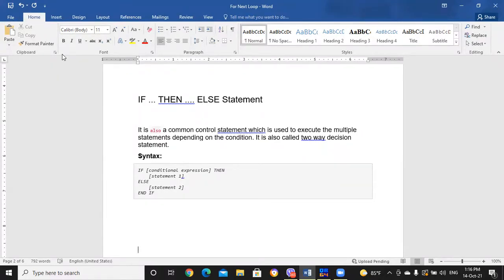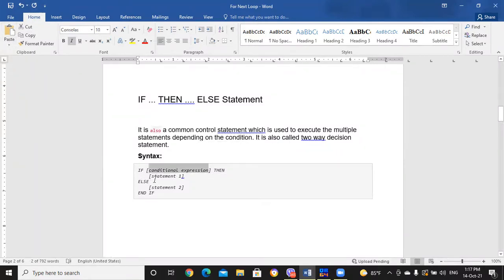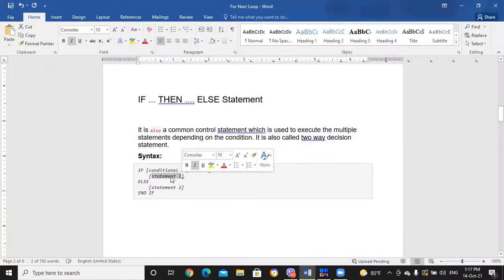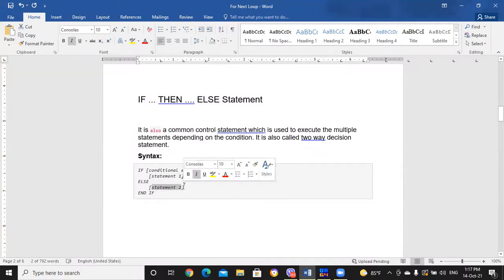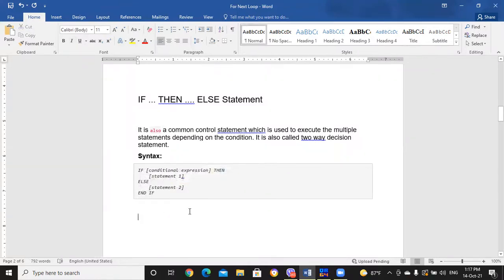In this statement, if the condition is true, the statement after THEN will be executed. And if the condition is false, the statement in the ELSE block will be executed. The syntax is: IF [condition] THEN [statement1] ELSE [statement2] END IF.